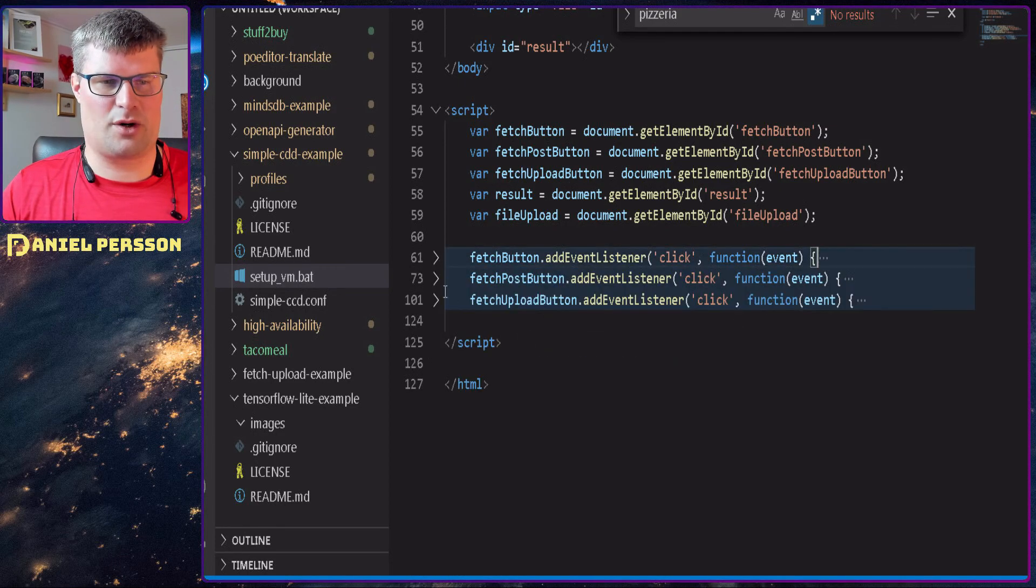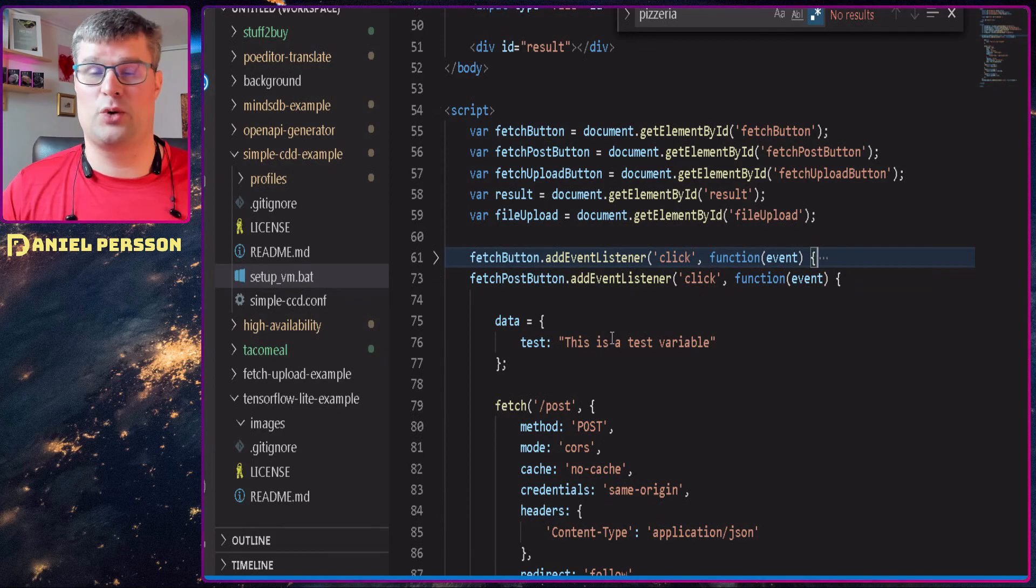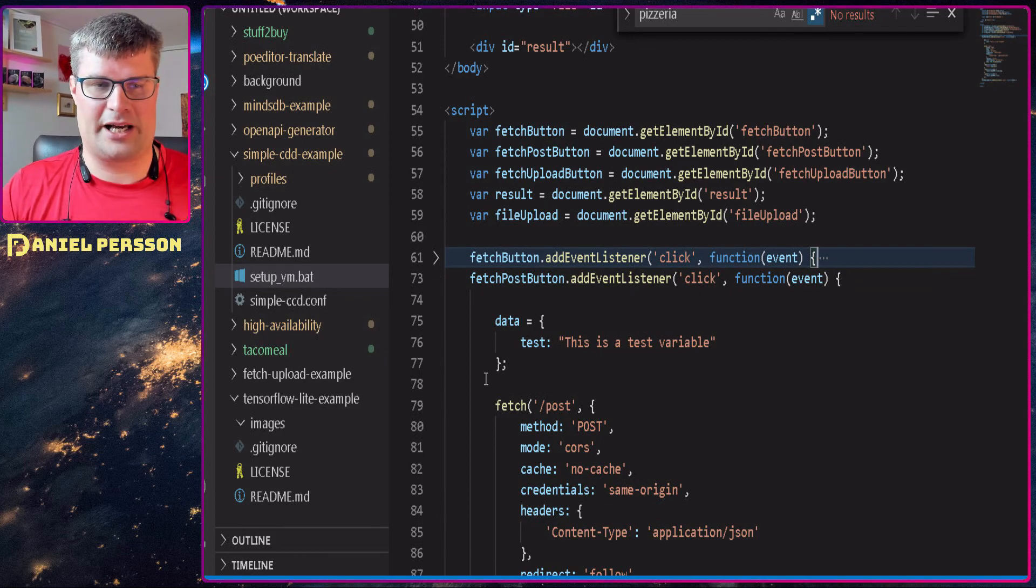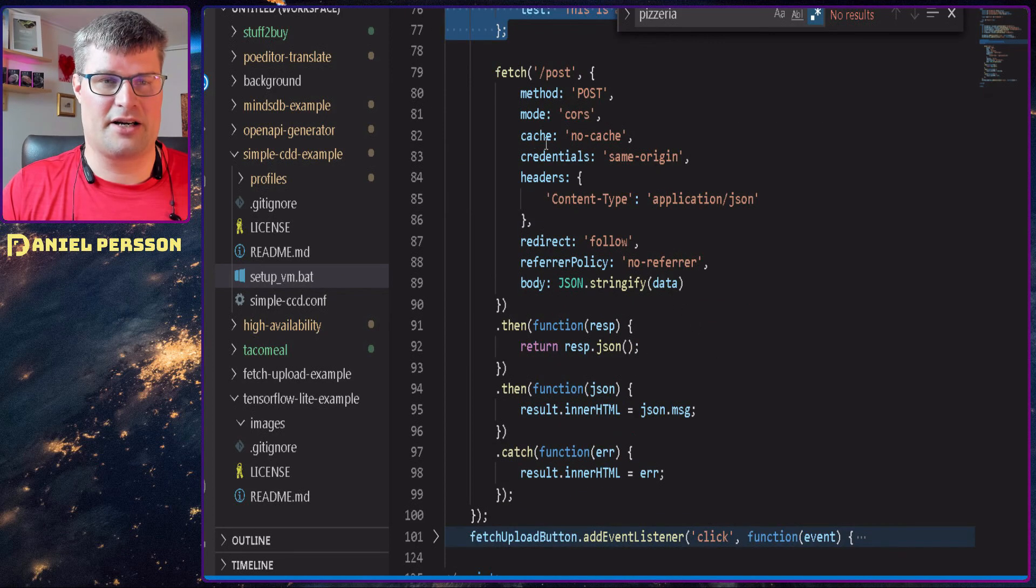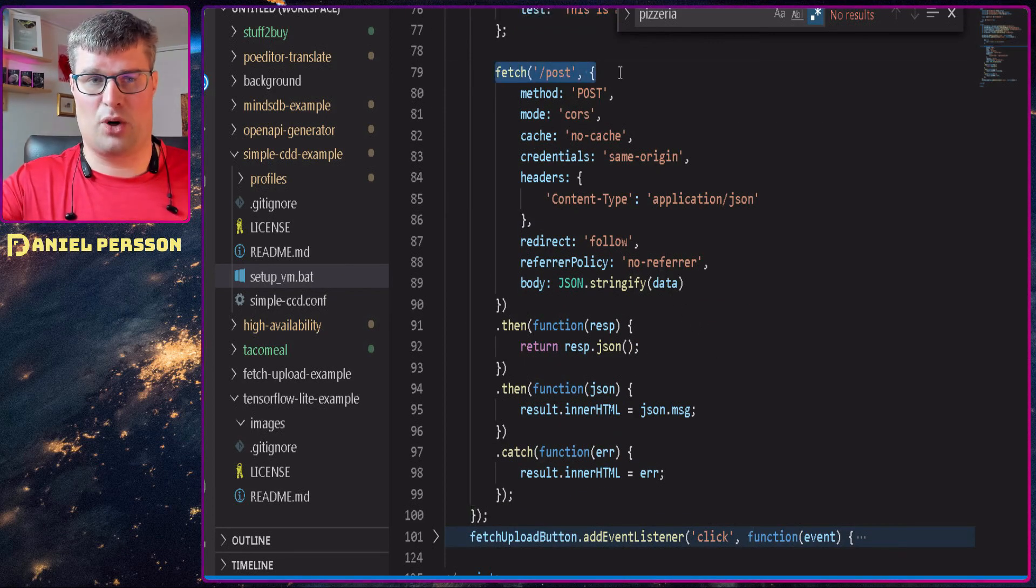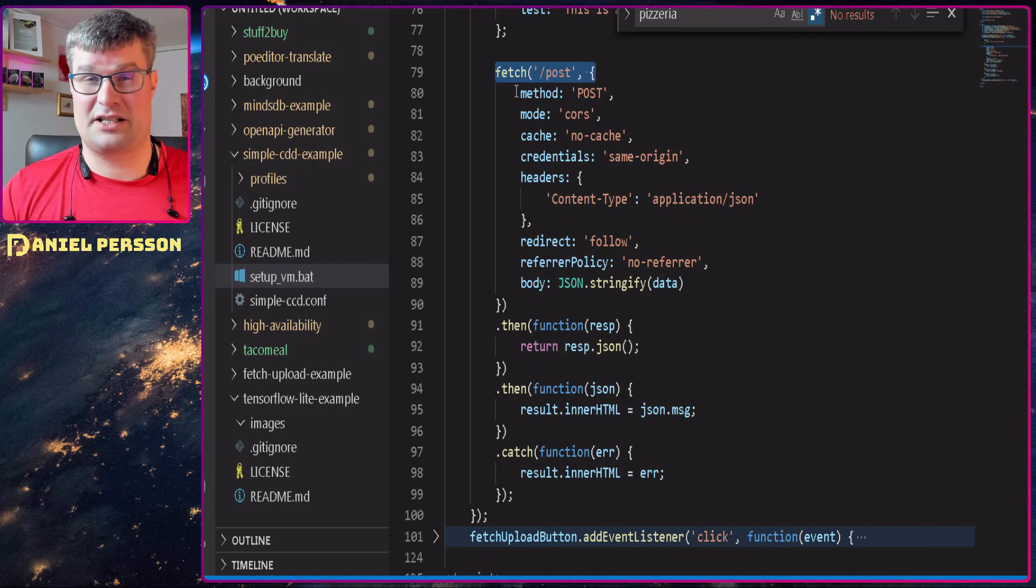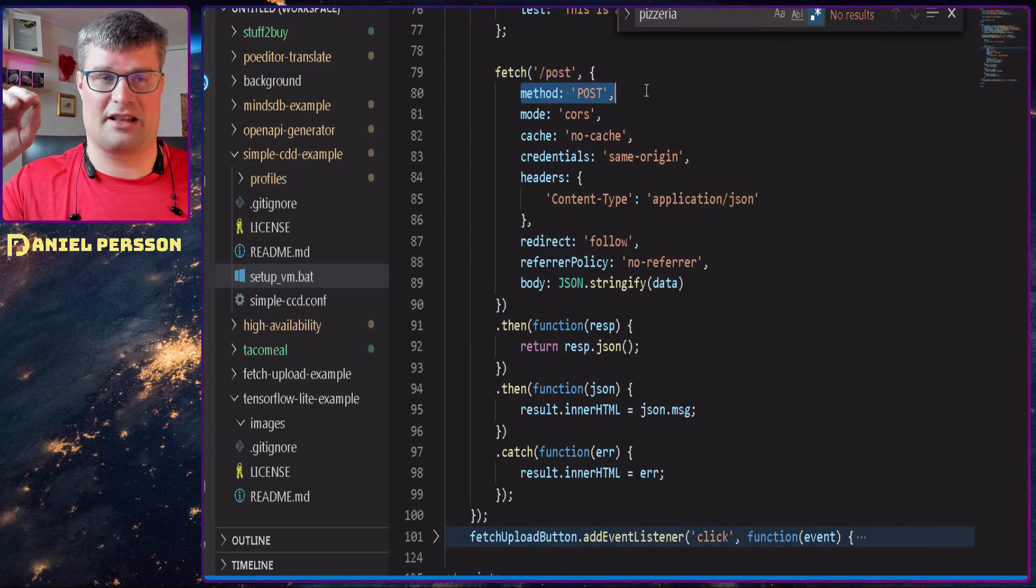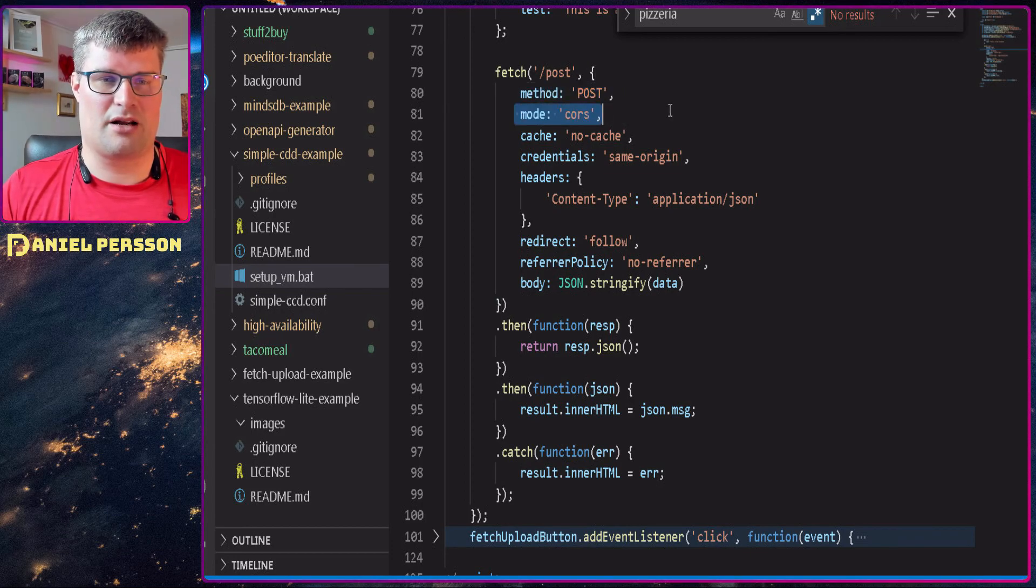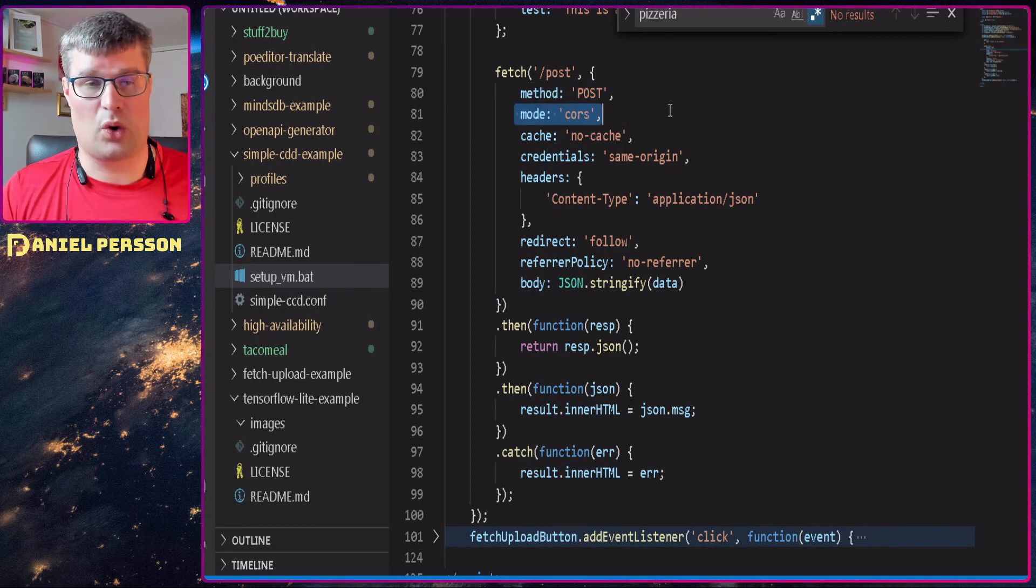So now let's go over to the next one here where we want to POST some data. So we click here, we set our data variable here. I will do a fetch against the endpoint POST. And here I need to set some things. I need to set POST, so we actually say that I want to POST this. Then we need a mode. In this case I use CORS.